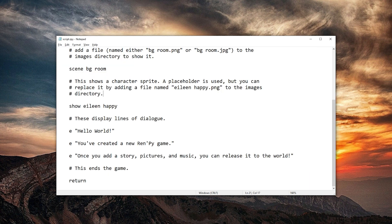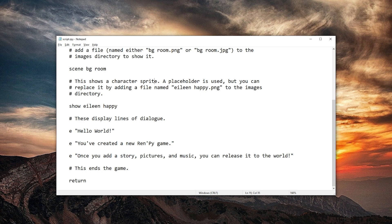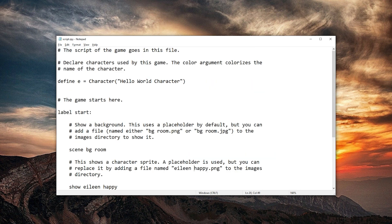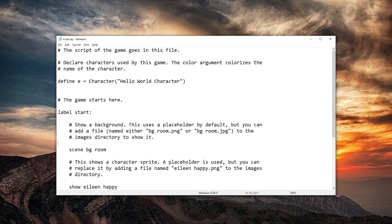So in this case it says a placeholder is used but you can replace it. So we're going to change this. Oh yeah, BG room. That's a background image. I really don't like whitespace and file names. So I'm going to just rename it to hello world BG room.